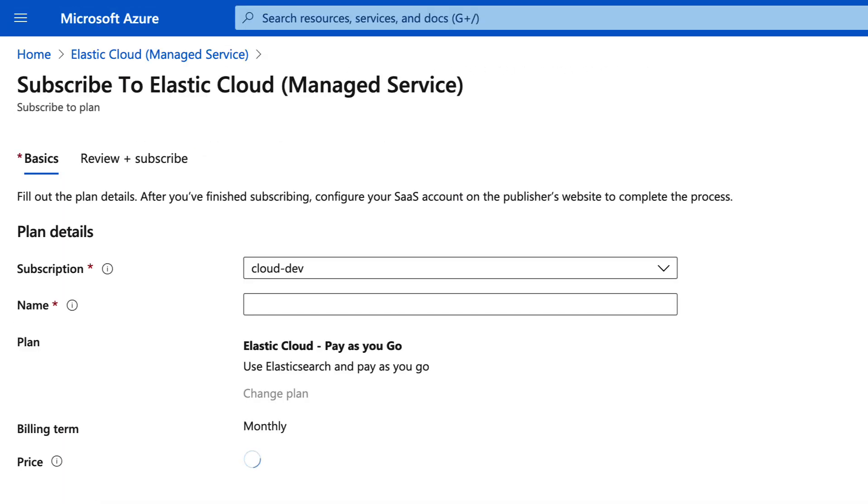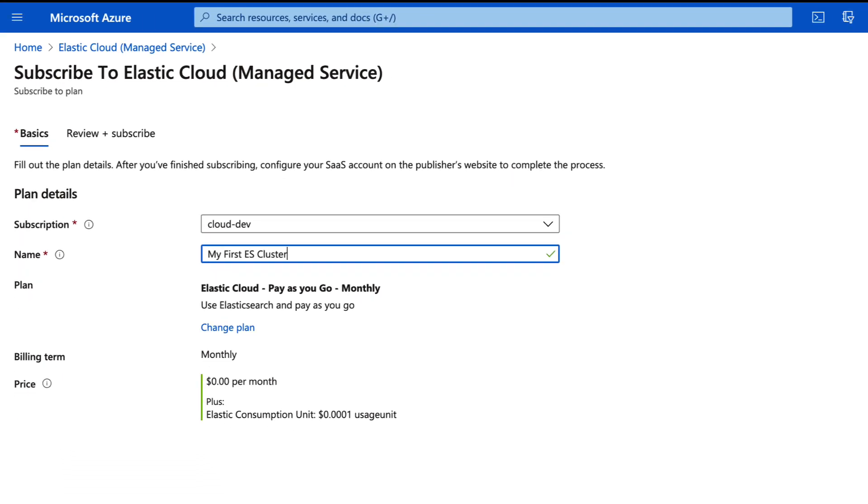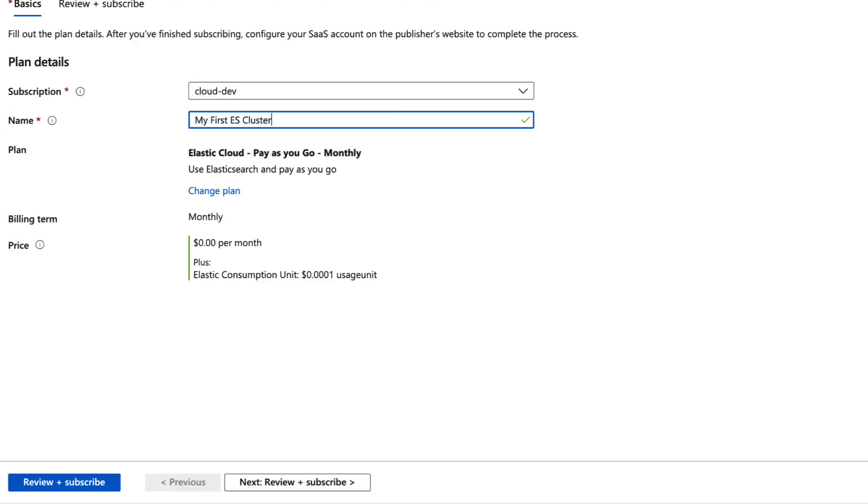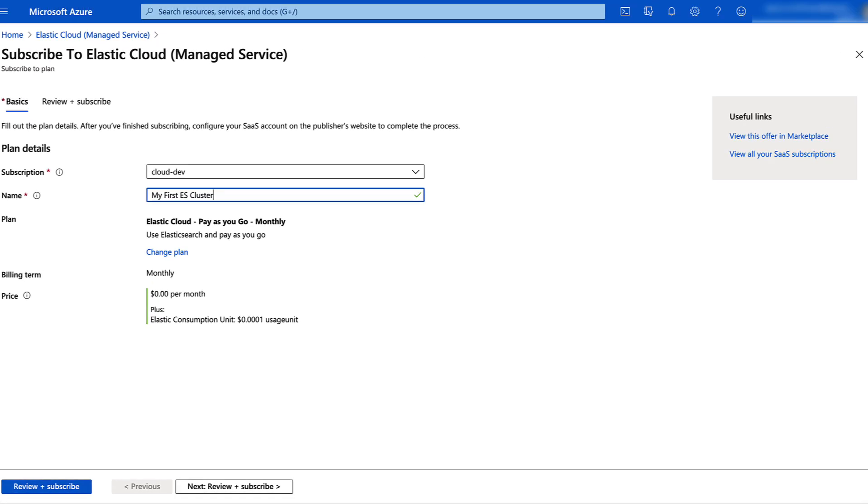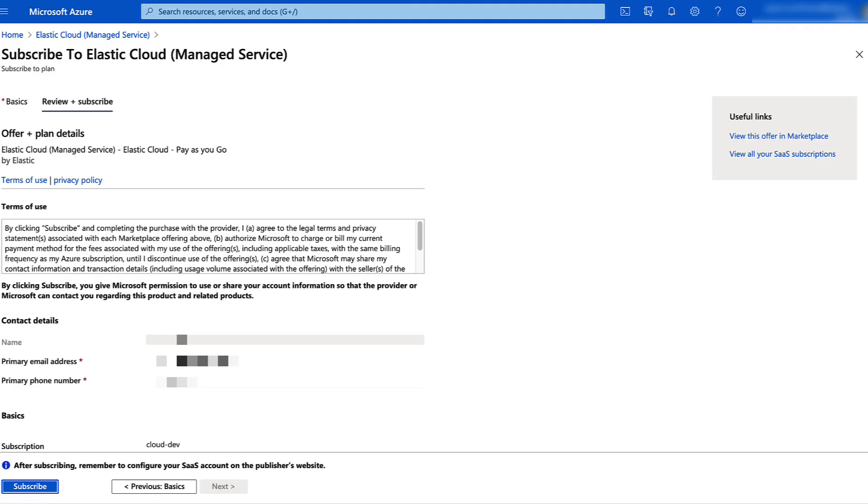Choose the appropriate subscription and assign a name such as MyFirstES for Elasticsearch cluster. Then click Review and Subscribe. Confirm the contact details and then click Subscribe.